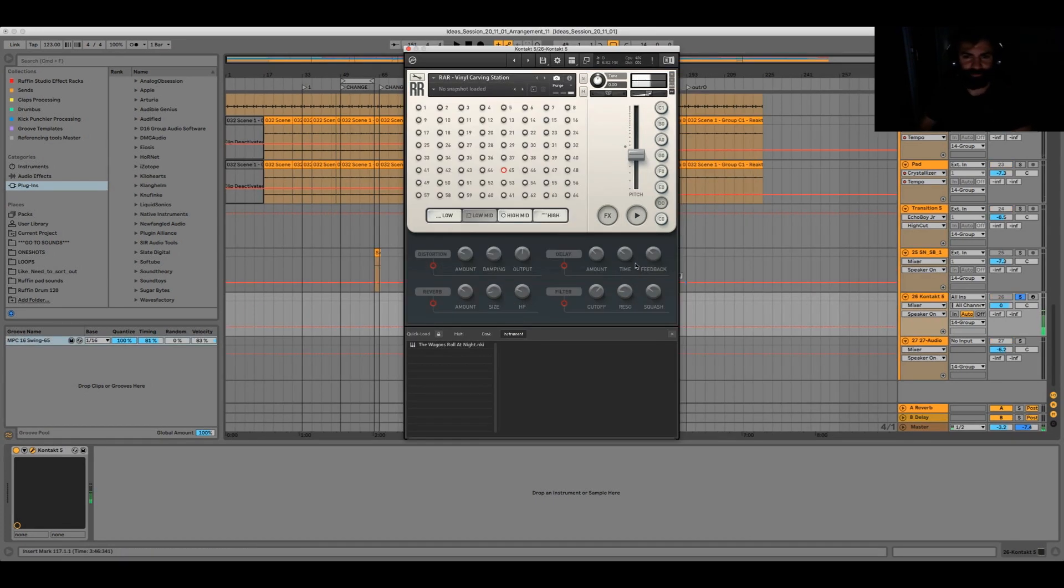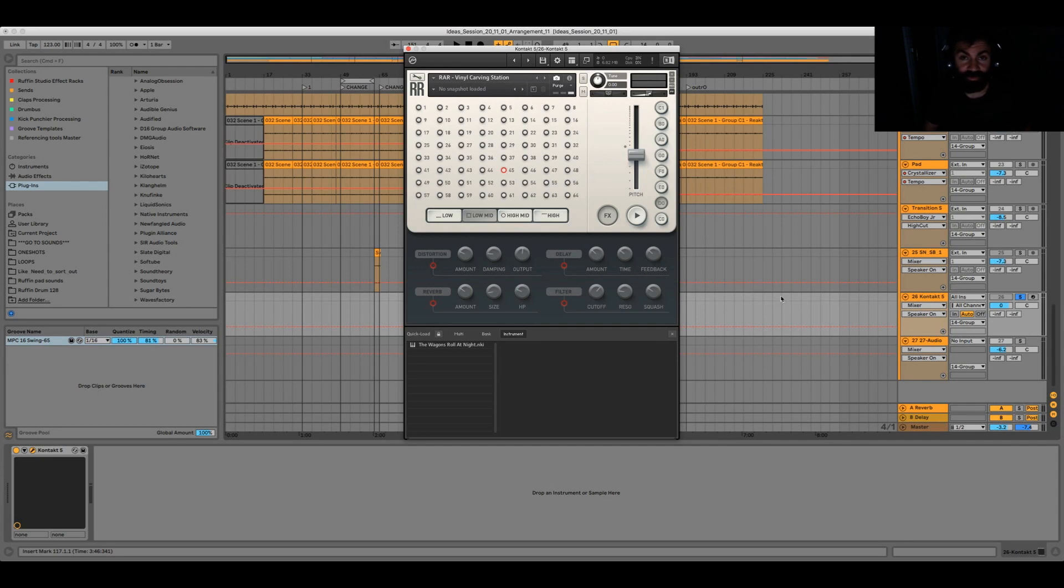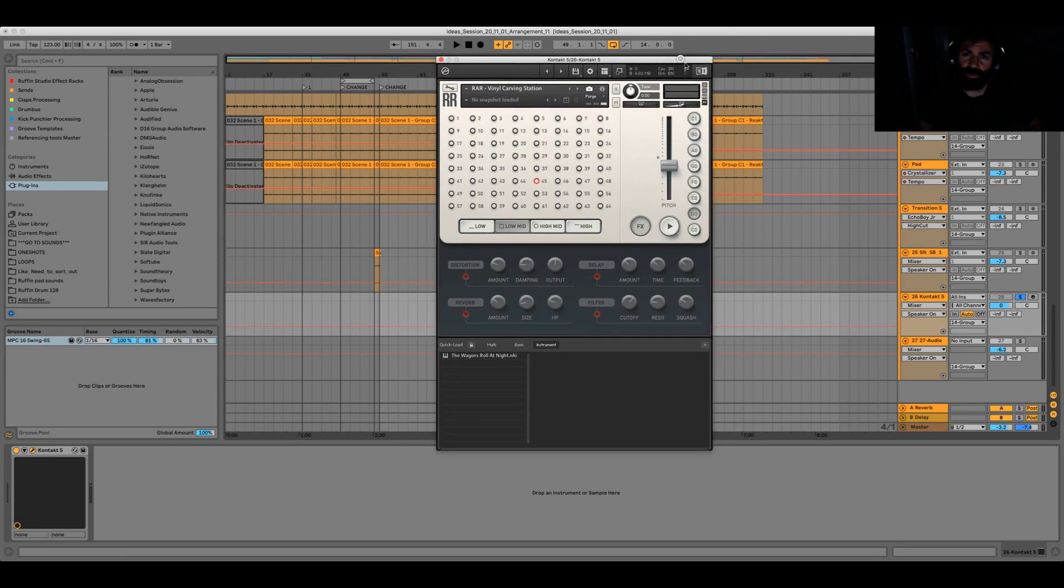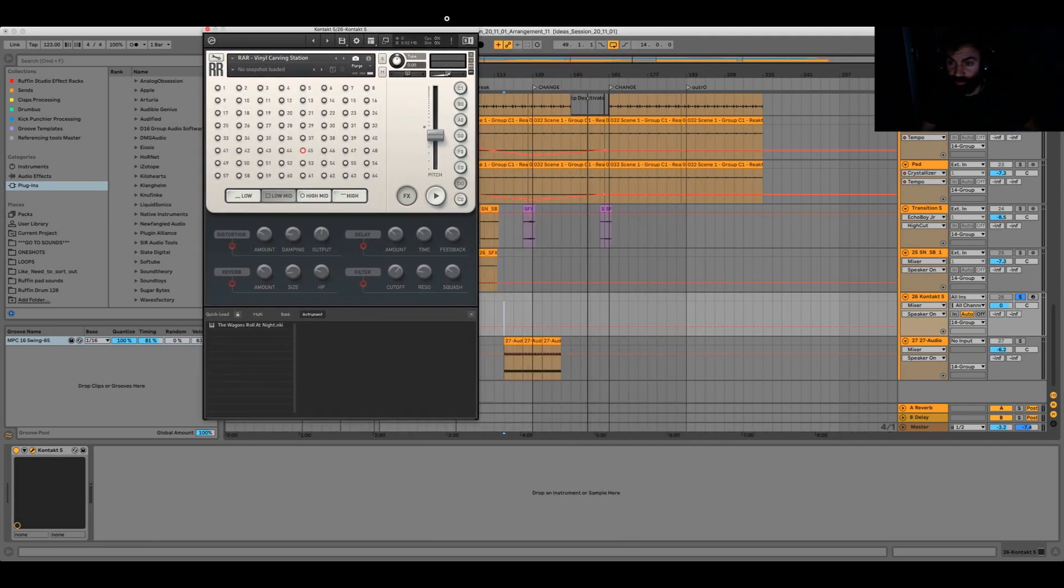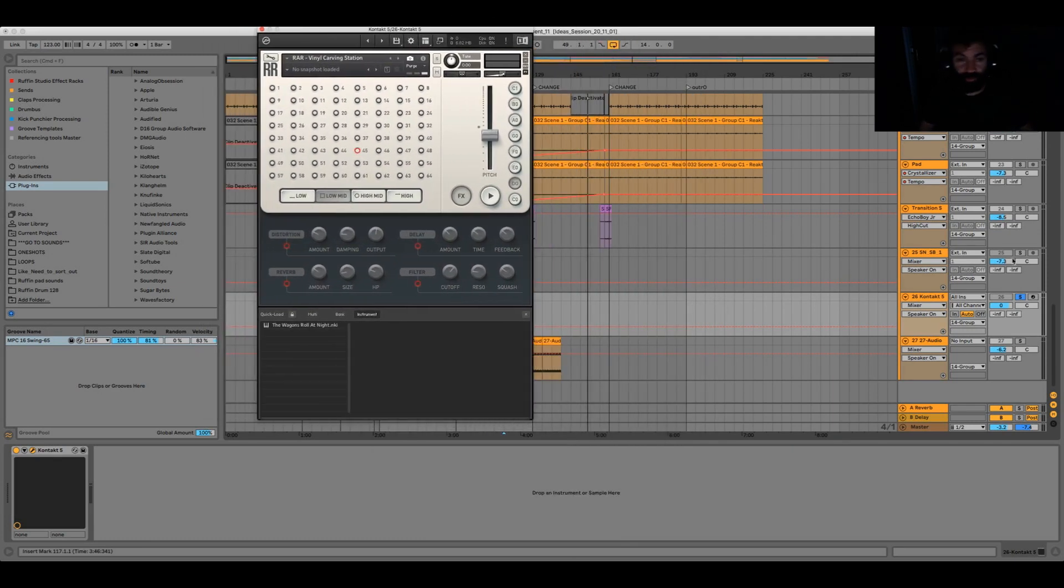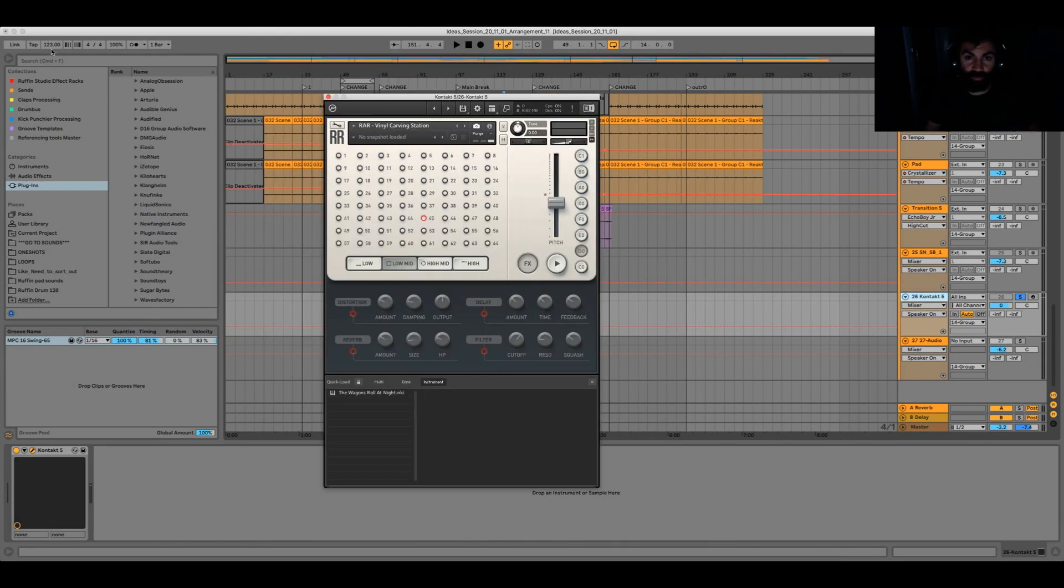One problem that I currently have is I can't get that thing synchronized to my Ableton session. I don't know why, because on my MacBook it works, but here on my iMac it doesn't work somehow. I don't know, and currently I just resample it and then warp it to the BPM.